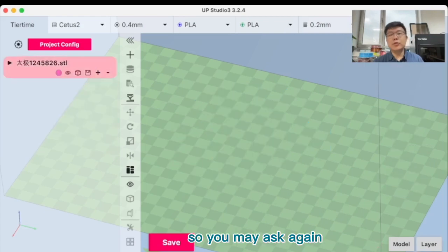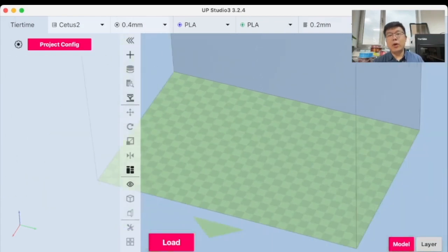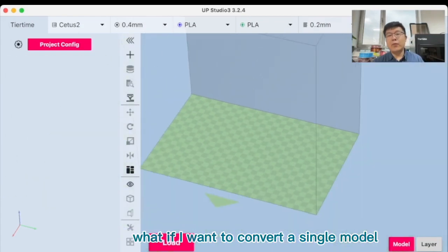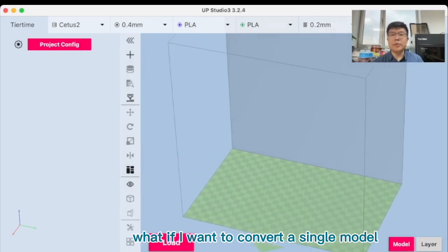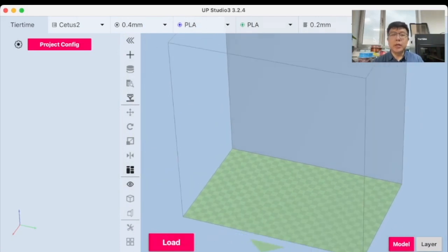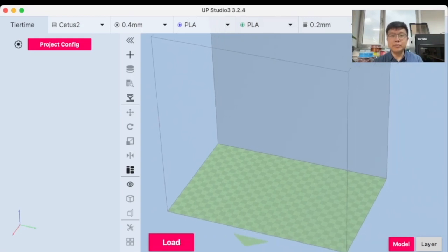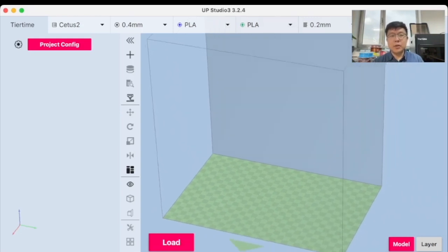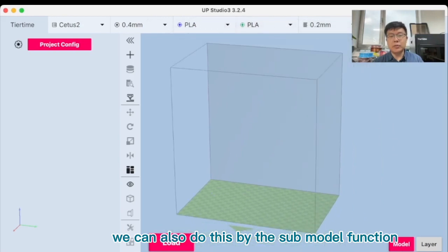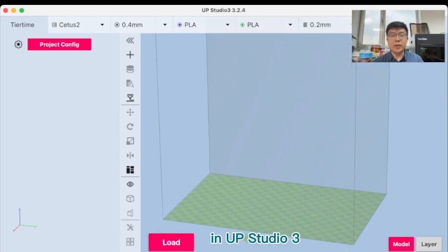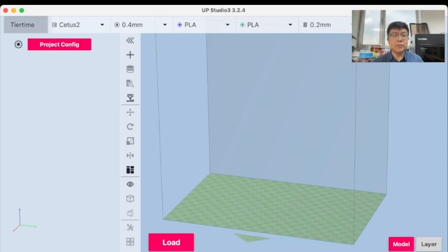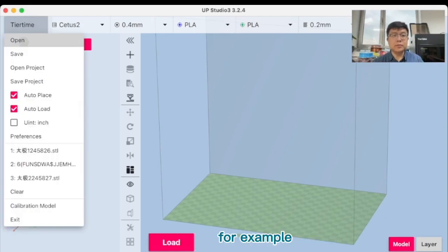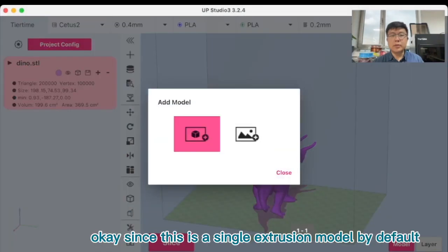So you may ask again, what if I want to convert a single model into dual extrusion model? So we can do this also by the submodel function in UPS3. Let's first load a single model, for example.